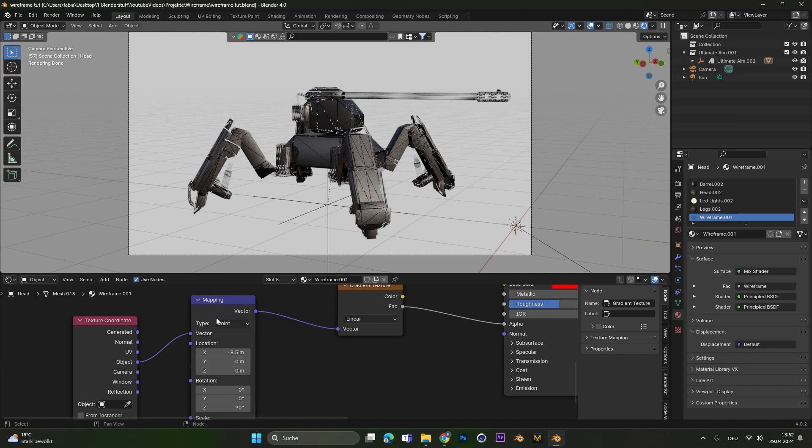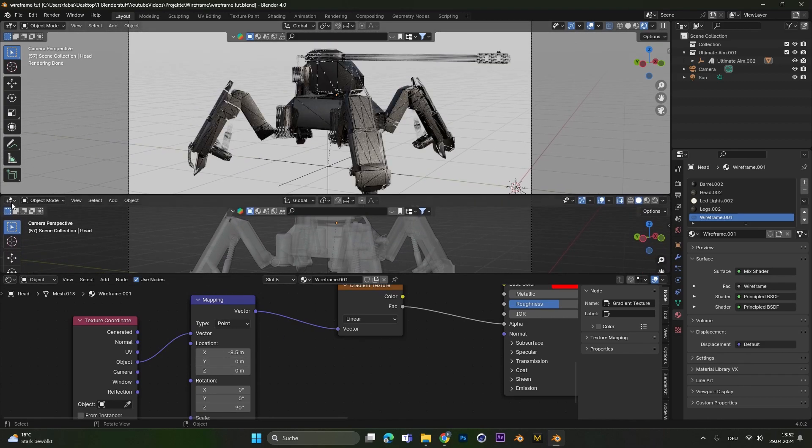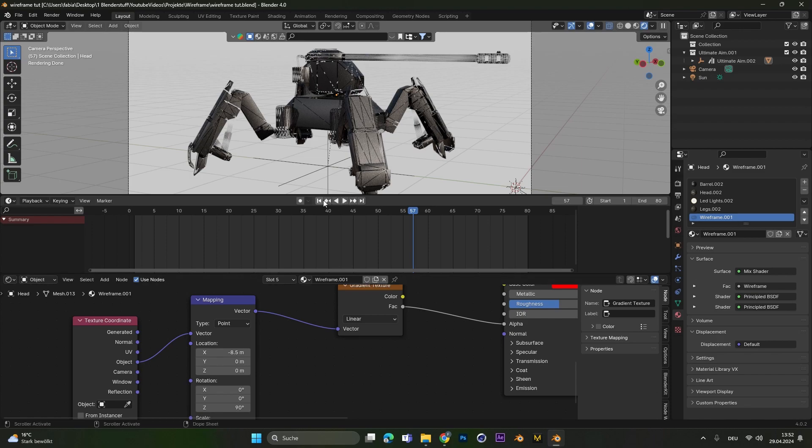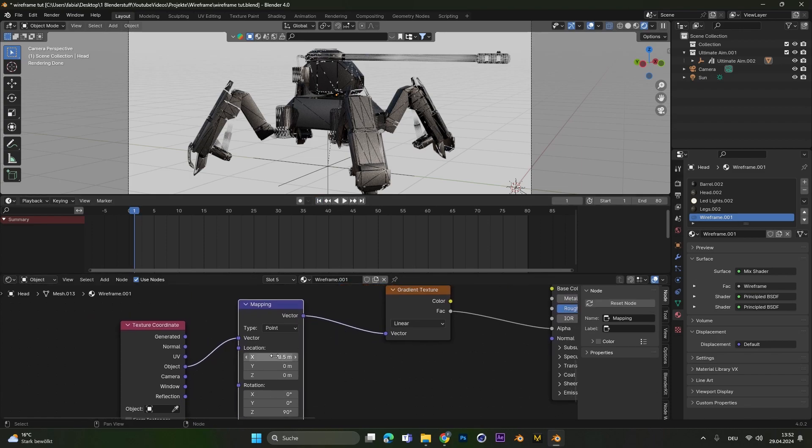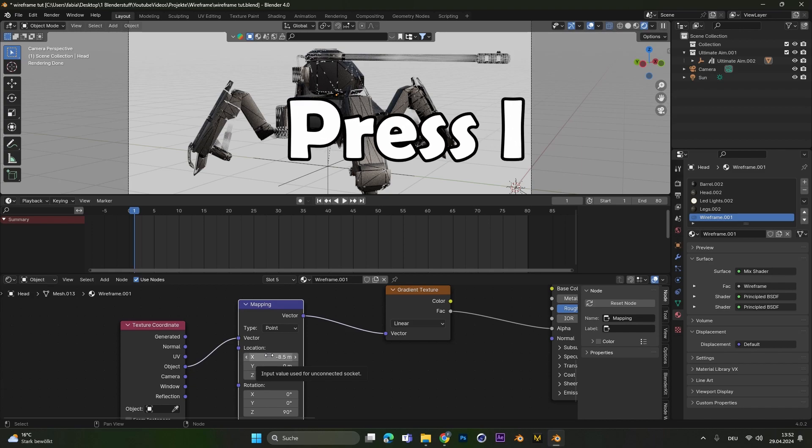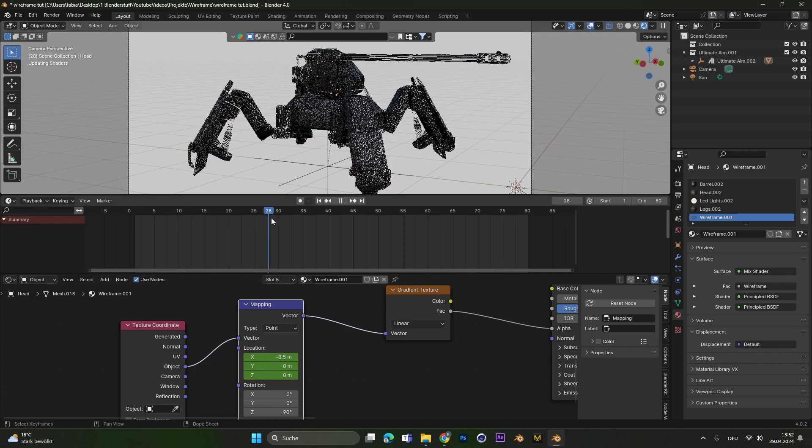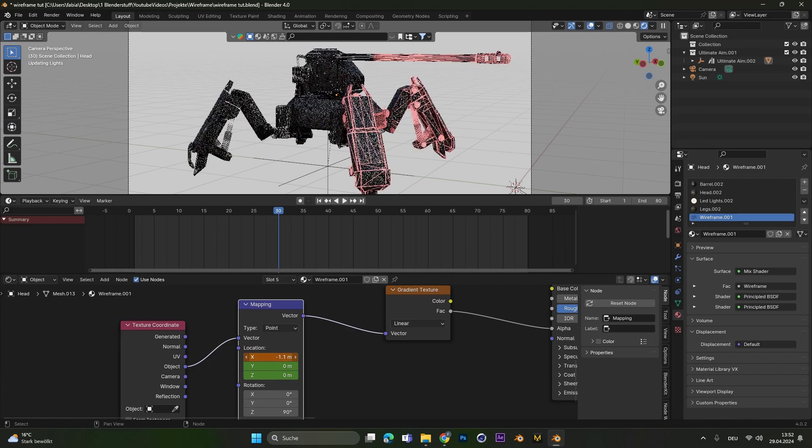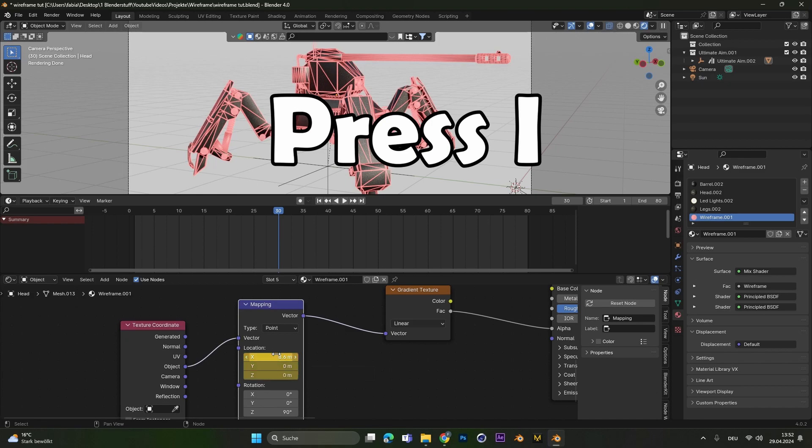And all we have to do now is to animate the X location of our wireframe. To animate this value, we can add in a second window here and let's select the timeline. If we go to frame 1 now, we can select the mapping node and hover over the X location and then press I to set a keyframe. Let's go to maybe frame 30, play around with the X location again so we see all the wireframes, press I again.